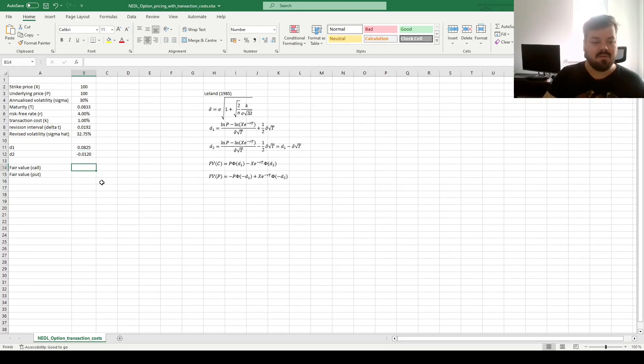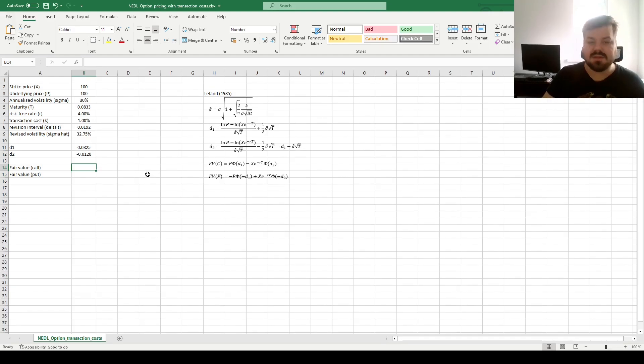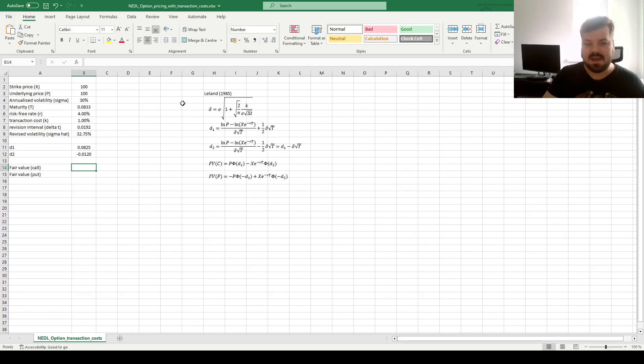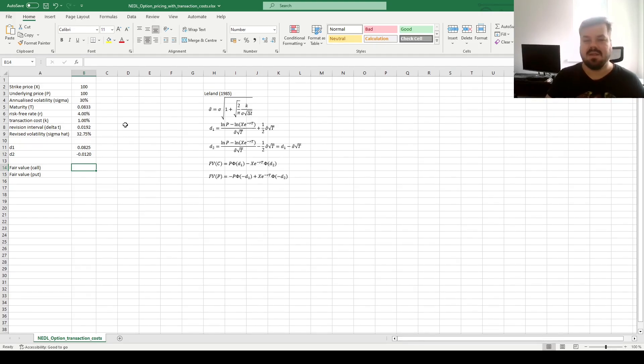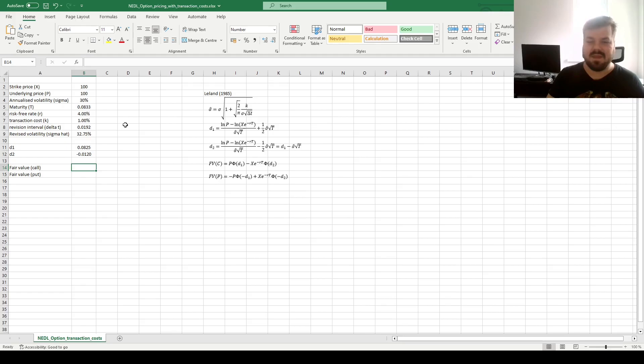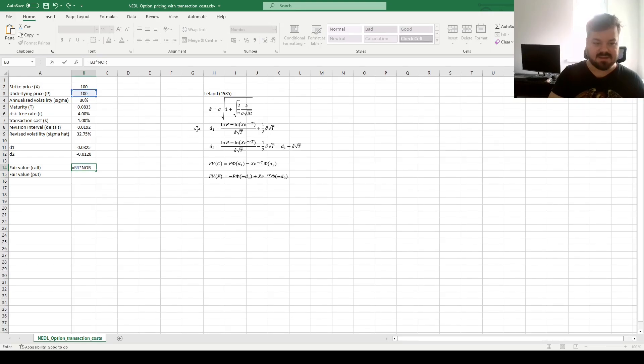Now, for the fair values of calls and puts, we need to use D1 and D2 figures, as well as the cumulative distribution function of the standard normal distribution. This extension does not abandon the normality assumption, or the constant volatility assumption, for that matter, that can be more problematic than the zero transaction cost assumption, all things considered.